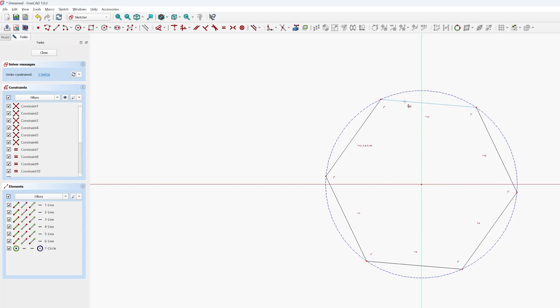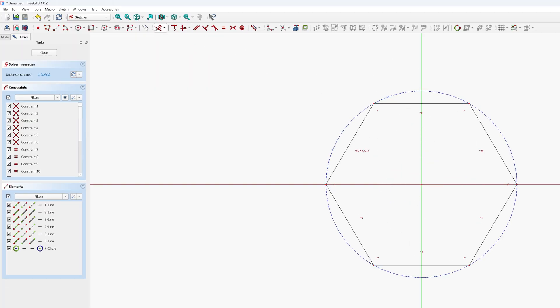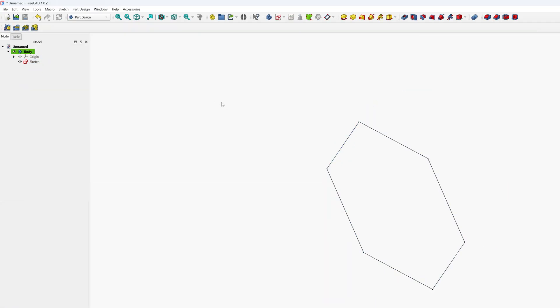Let's also add a dimensional constraint and now this is fully constrained. Now let me close this.